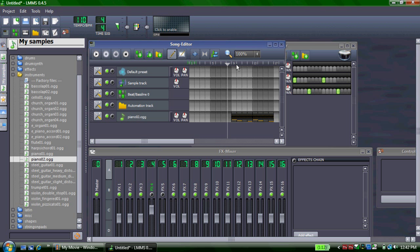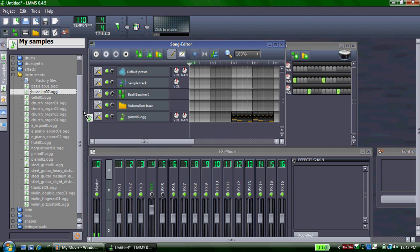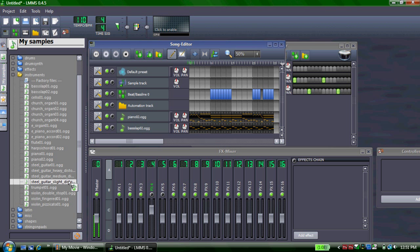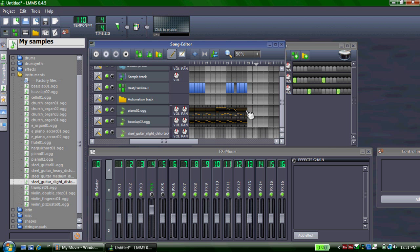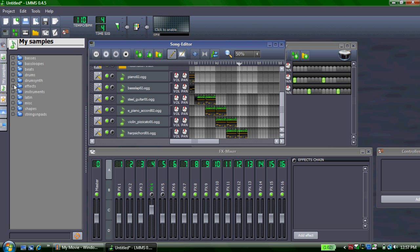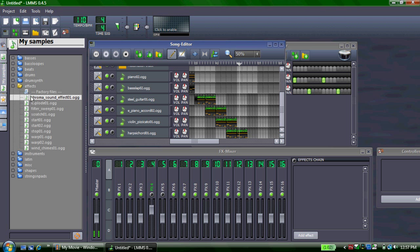I'll just drag it over to where it's about to start. You can also add more than one instrument by dragging it over. If I'm too lazy to do it in the piano roll again, I can just drag it over to the other instrument. You don't just have to use instruments — you also have some effects you can use.